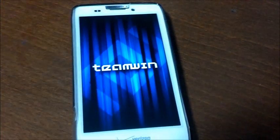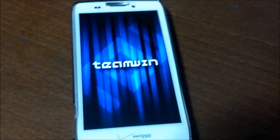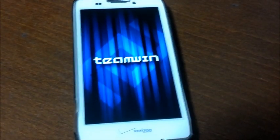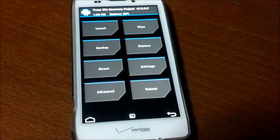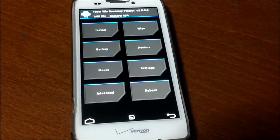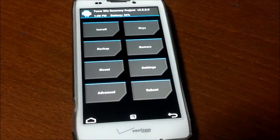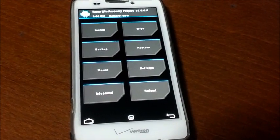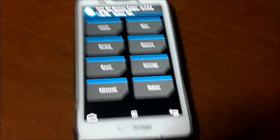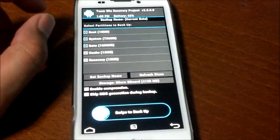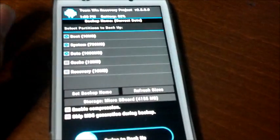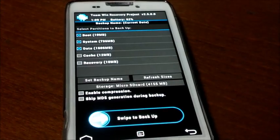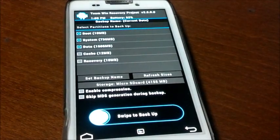So this is what TWRP Recovery looks like. And first things first, we need to do a backup. So we're going to do a backup. You can actually select the cache and recovery as well. You can select everything.